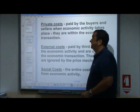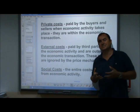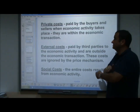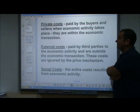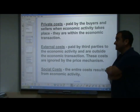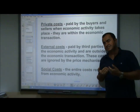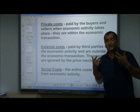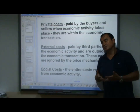We must first of all identify the different kinds of costs that result from economic activity. Private costs are paid by the buyers and sellers when economic activity takes place. They are within the economic transaction — these are the costs literally paid by the buyers and sellers as they decide whether to go ahead and buy or produce the good in question.